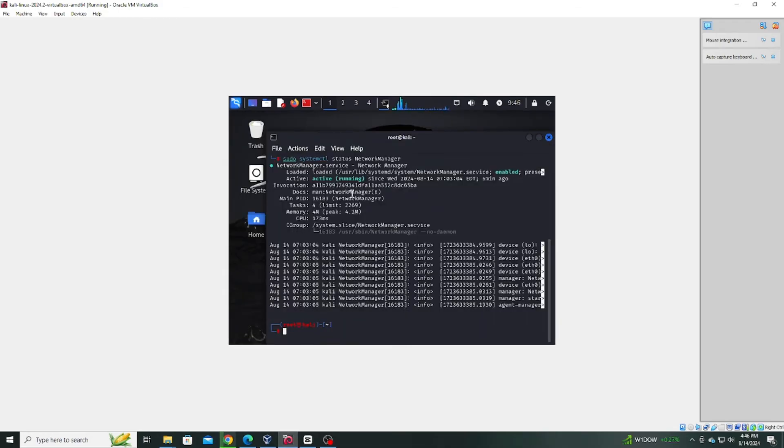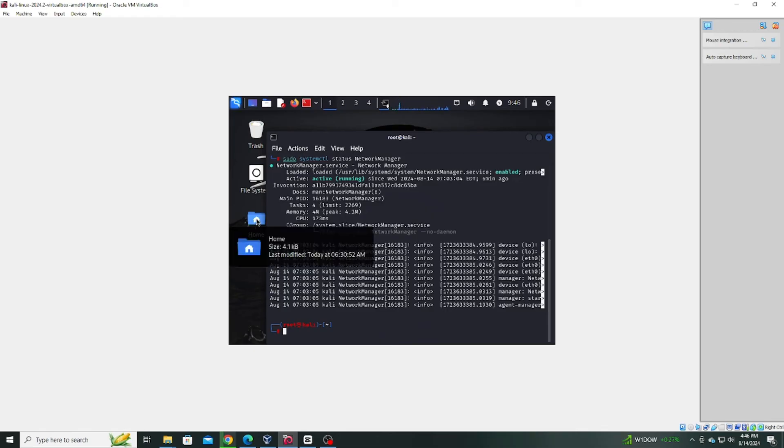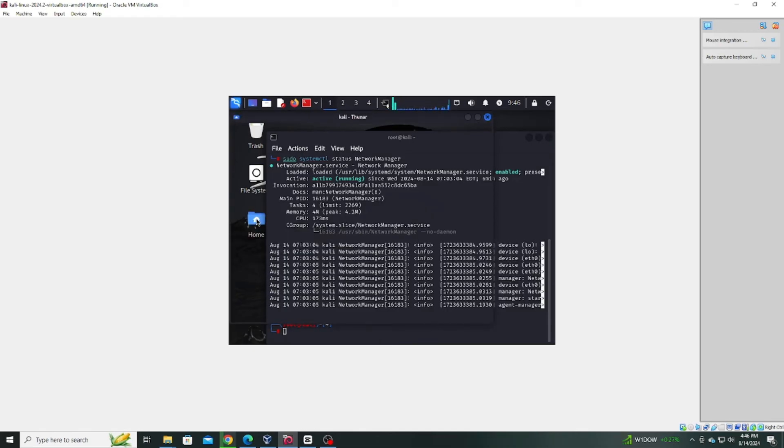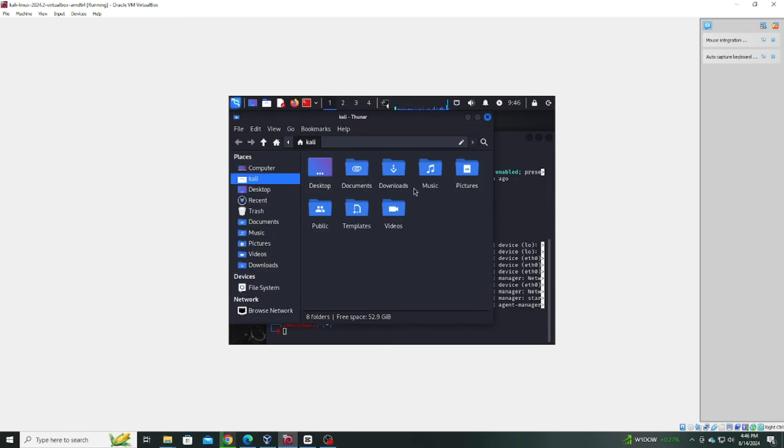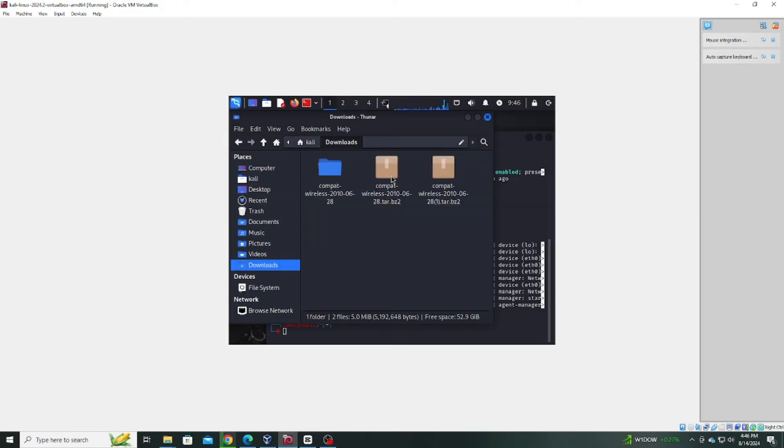After downloading, go to the directory where the file was saved, typically the downloads folder. Right-click on the downloaded file and select Extract here.